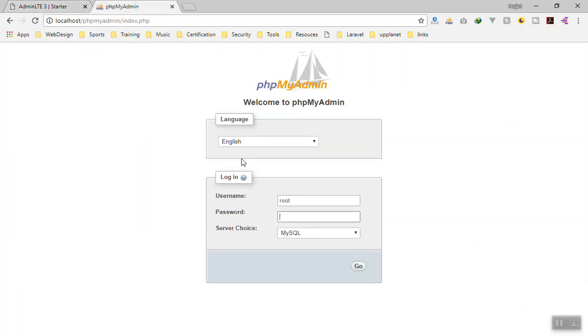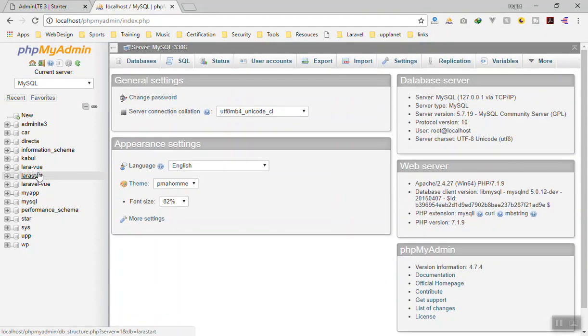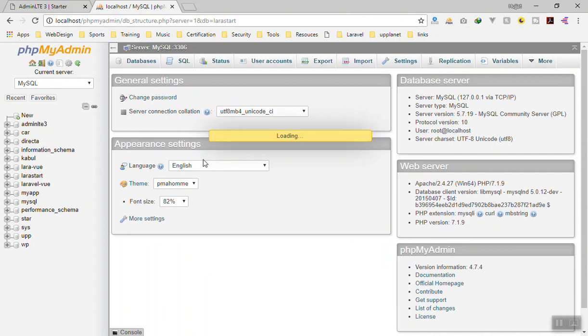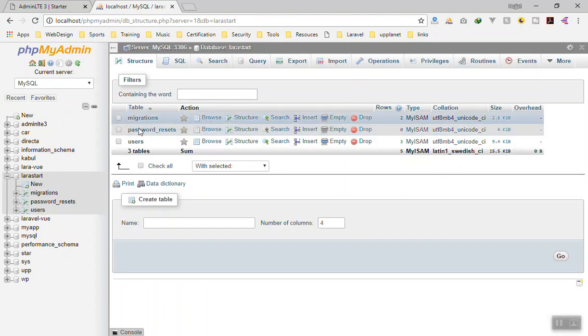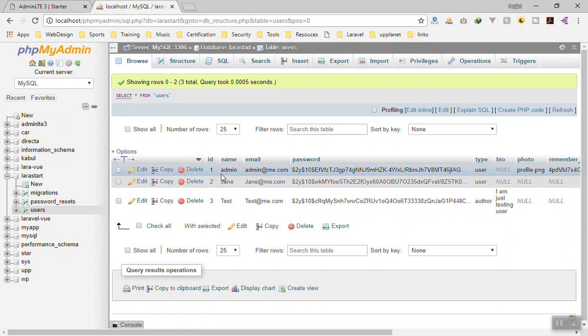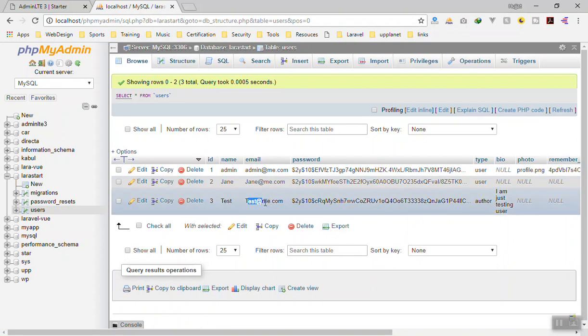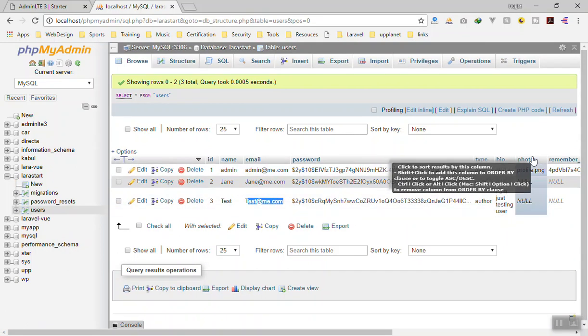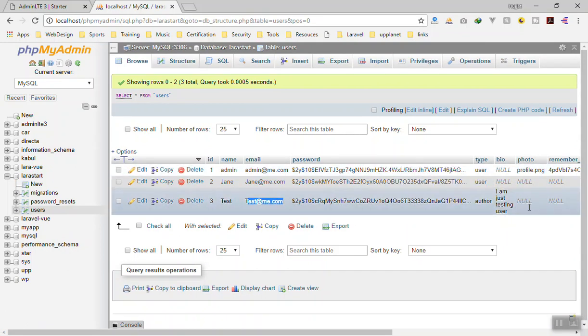For now let's check what we have in the database. I will go to localhost, in the users table.